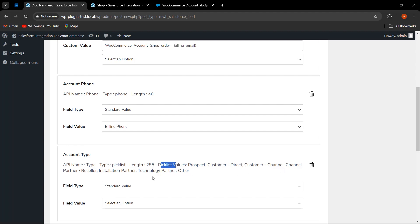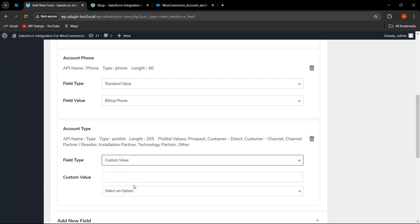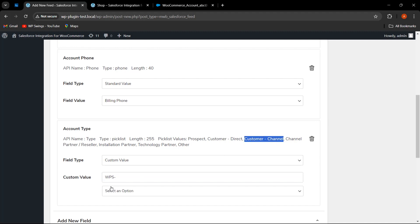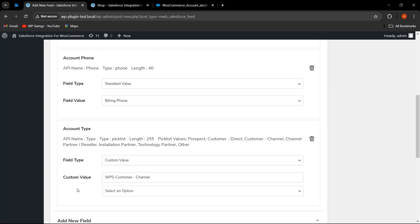Since this is a picklist field, the admin needs to select a custom value and enter a value that matches the available picklist options — for example, I have written 'wps-' and then selected from the valid picklist values. If the admin selects any other value not in the picklist, it will show an error. This is how you map the account type using a custom value combined with a valid picklist selection.